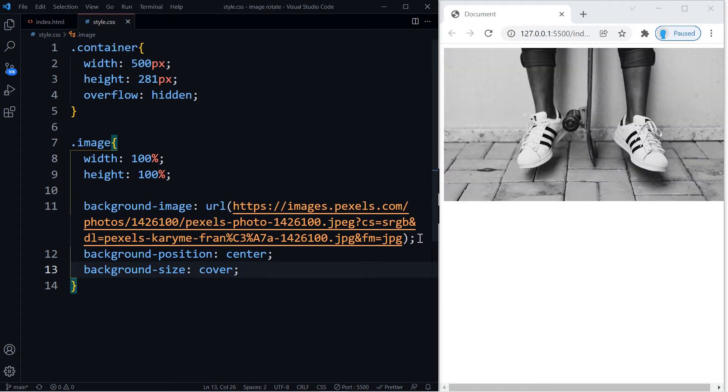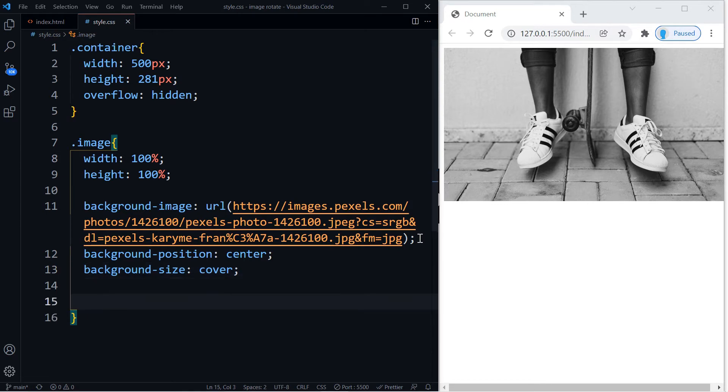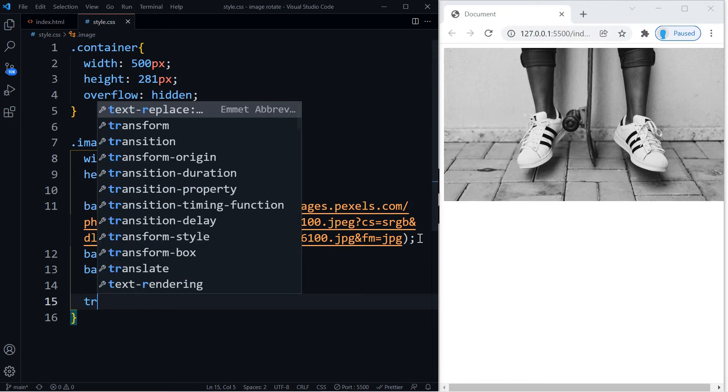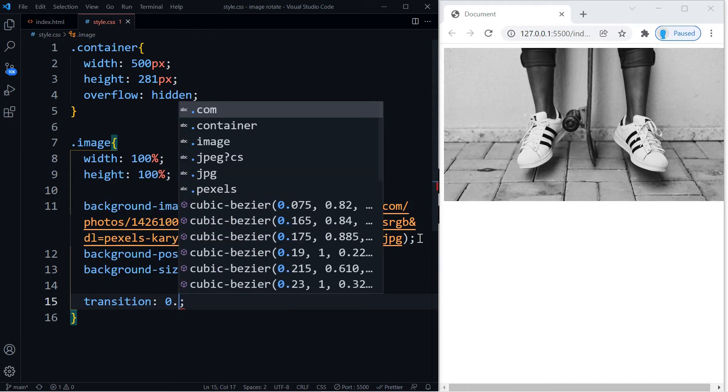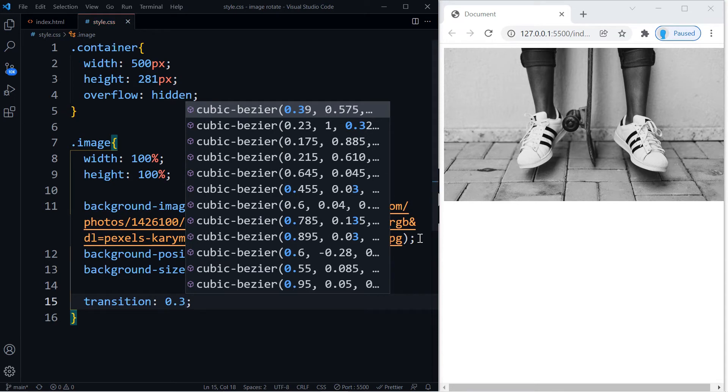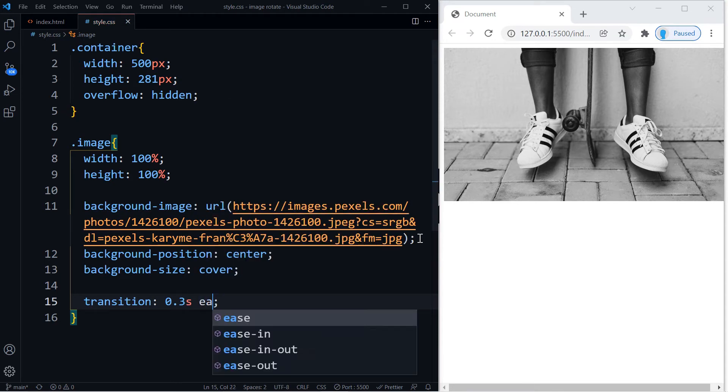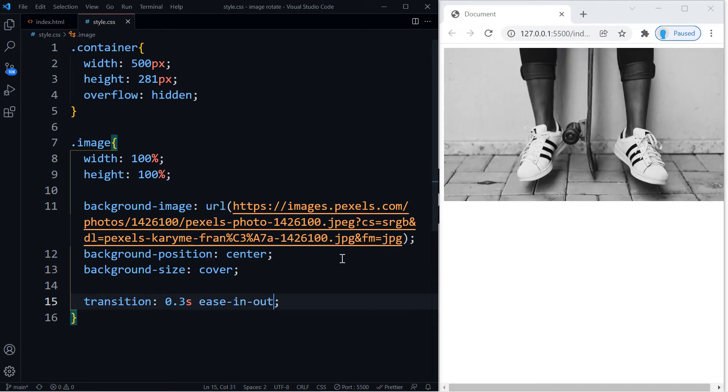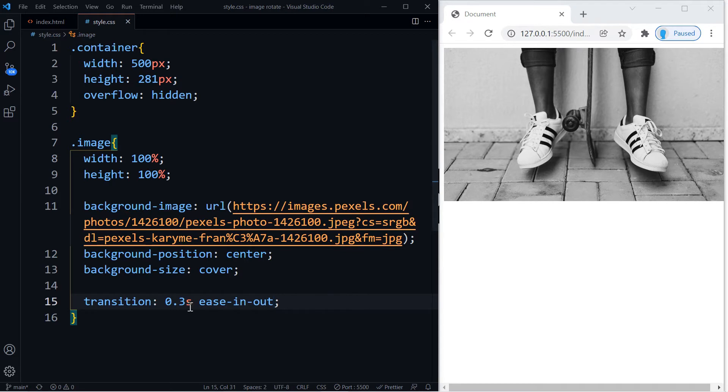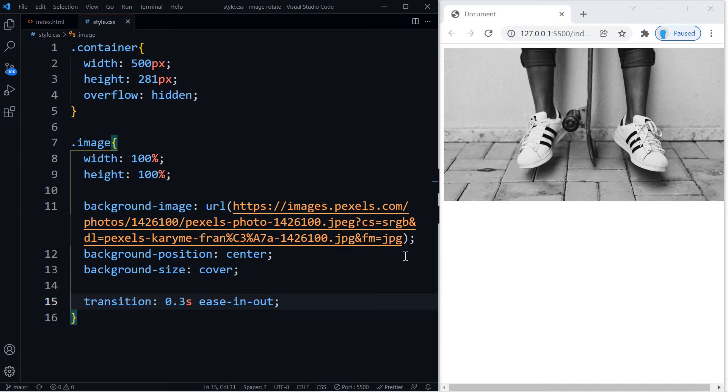And one final thing we're going to add here is a transition, and we want it to last 0.3 seconds with an animation of ease-in-out. And this just represents how long it's going to take from when we hover the image to when the animation is done. So it's going to last 0.3 seconds, so it's going to happen pretty quick.